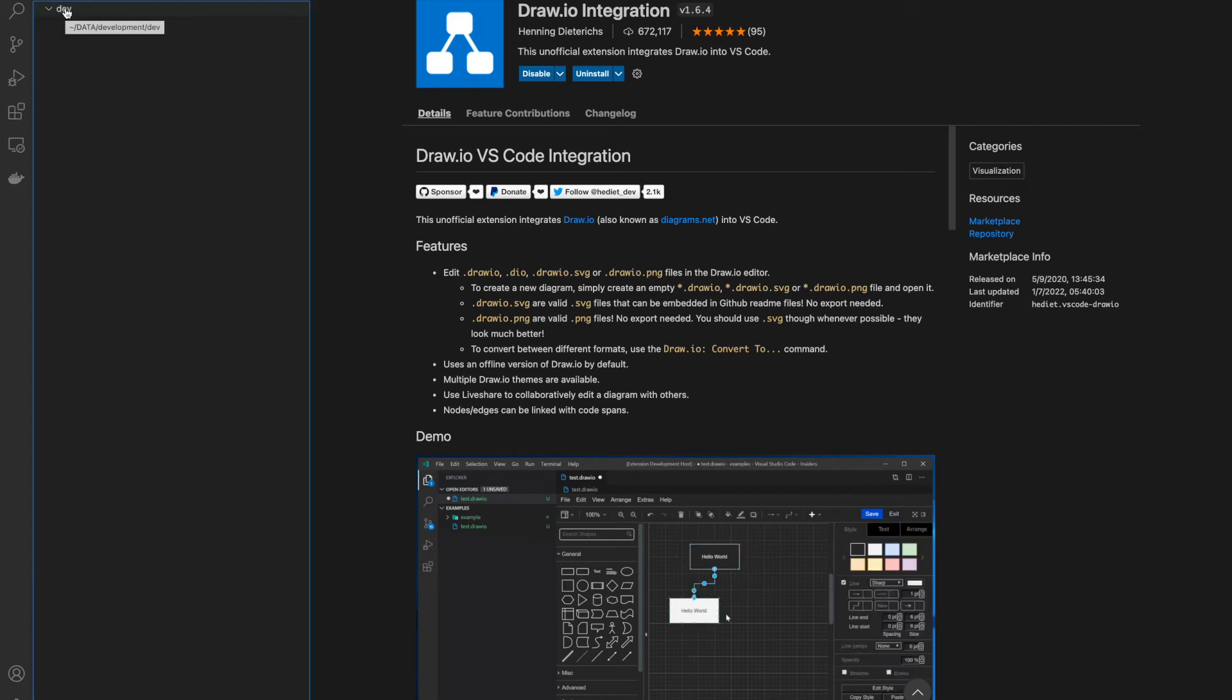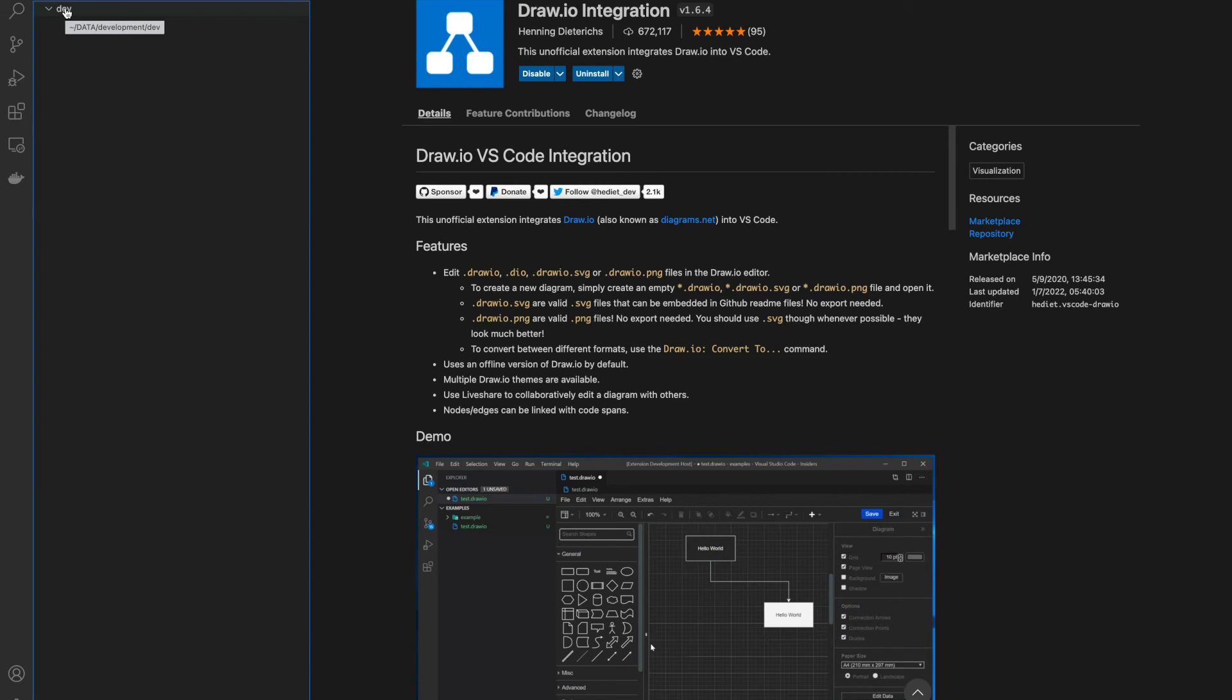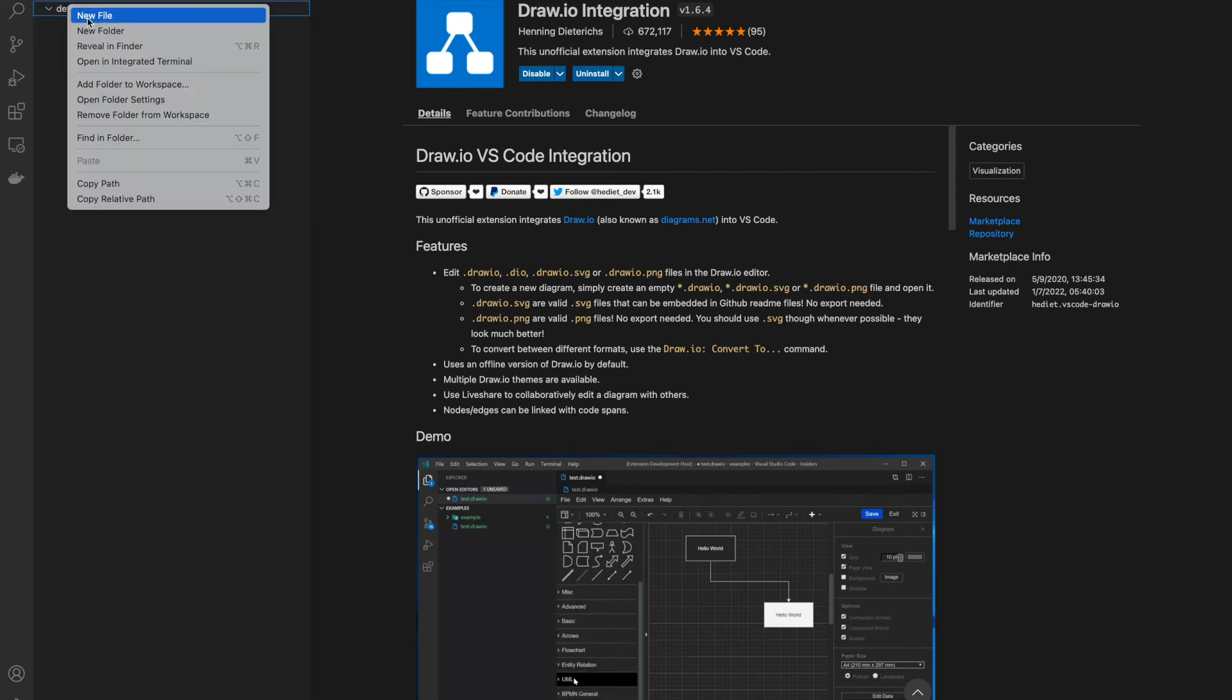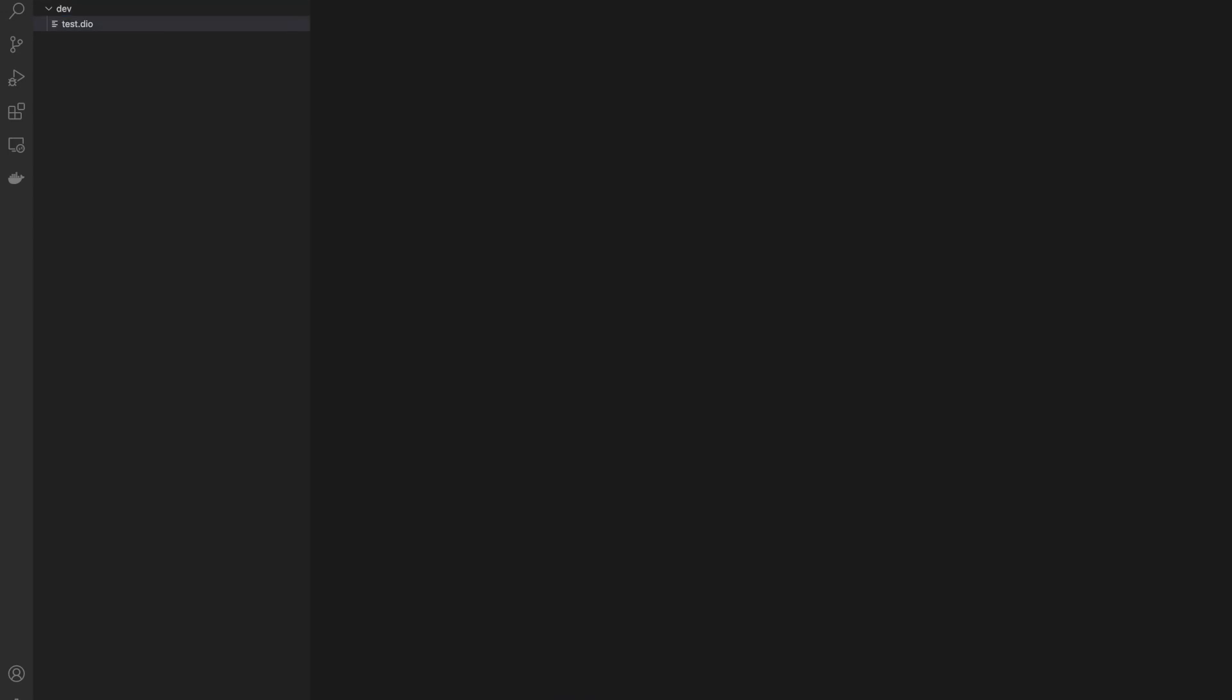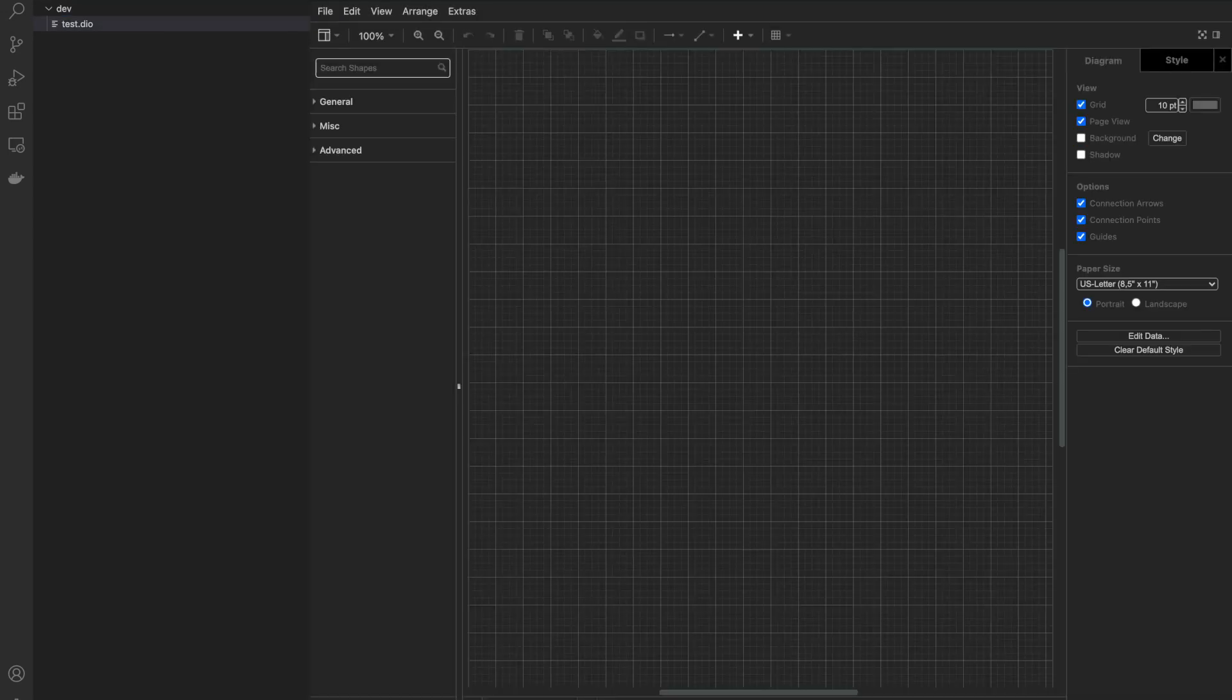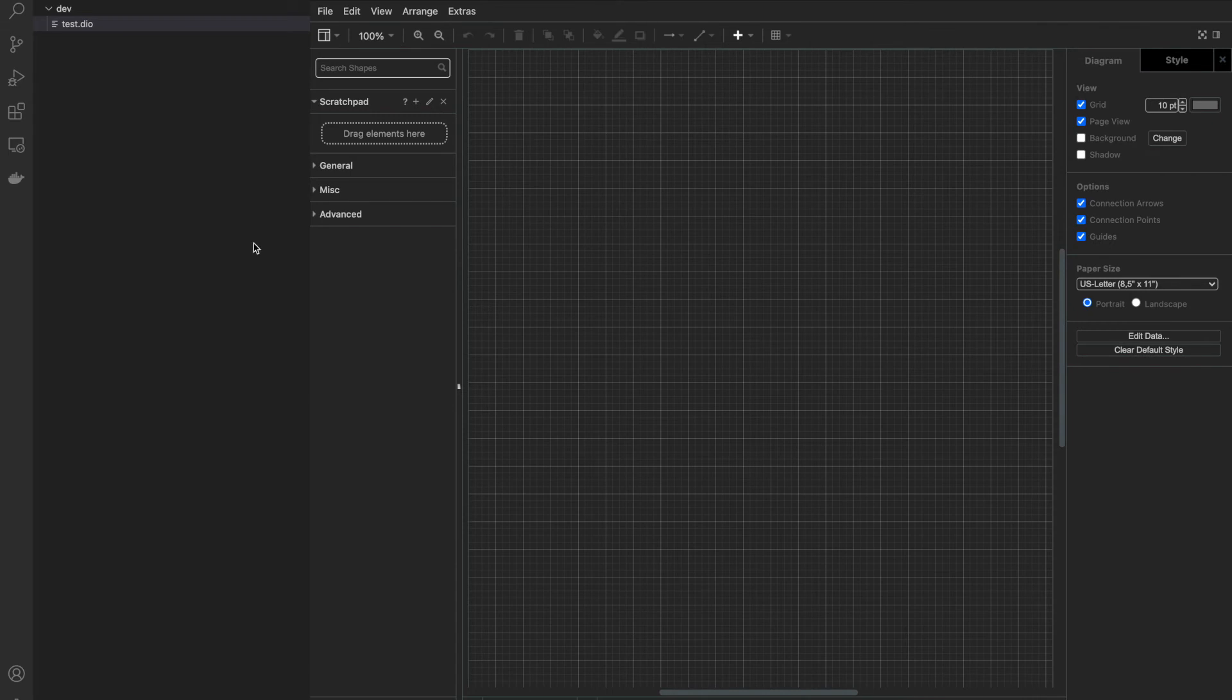Now create a file with the .drawio extension. Once you create this file and open it in VSCode, the file will open in drawing mode. Now you can draw any shape, diagram, or flowchart for your application.